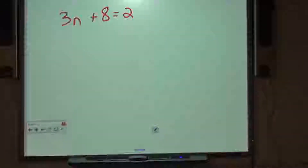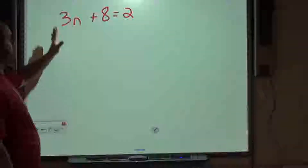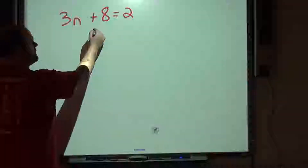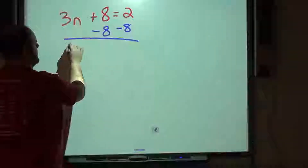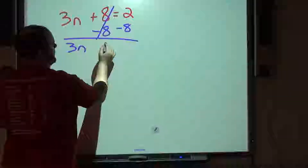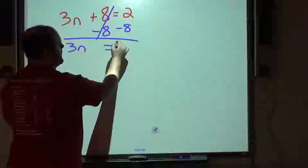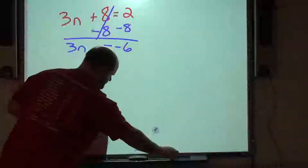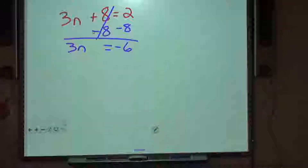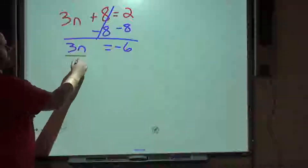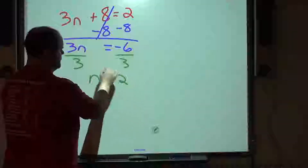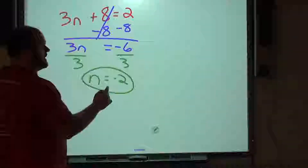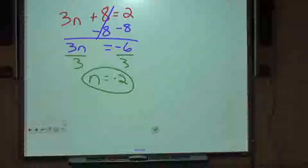Here's the next one. First step — cover up the variable, subtract 8, move it over. We have 3n; the 8s cancel, leaving a negative 6. One-step equation: divide by 3 on both sides, and n equals negative 2. Go ahead and put that down on your notes page.